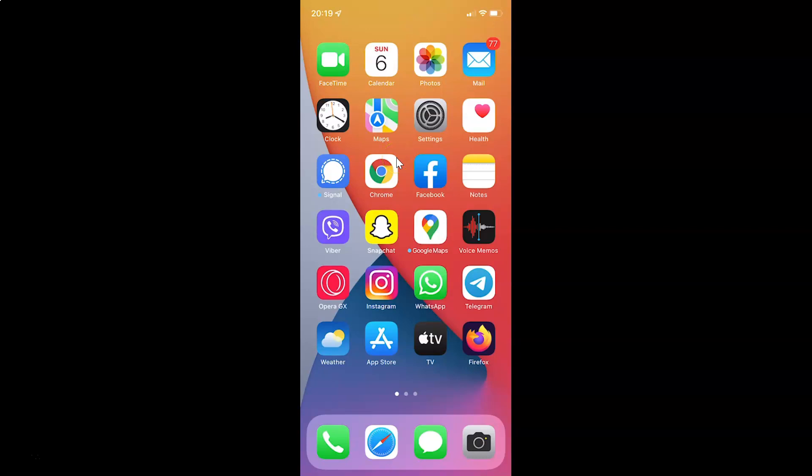Hi guys. In this video I will show you how to enable or disable Start PiP automatically on your iPhone running iOS version 15.3. PIP means picture in picture.